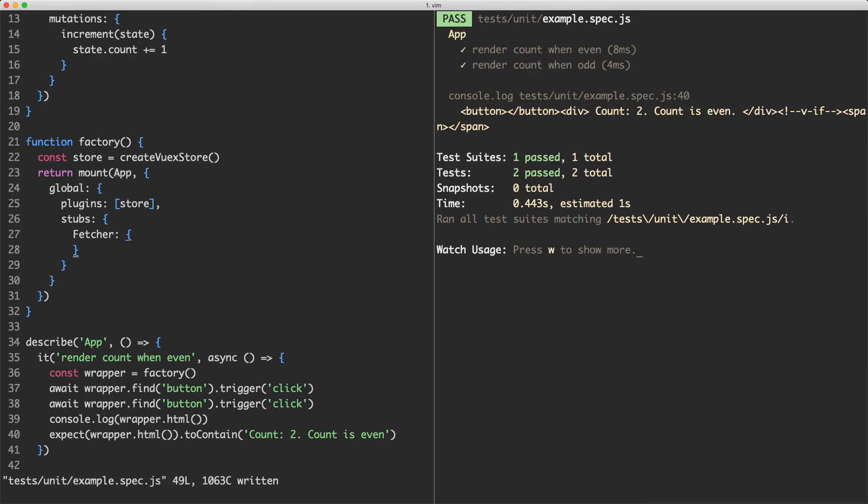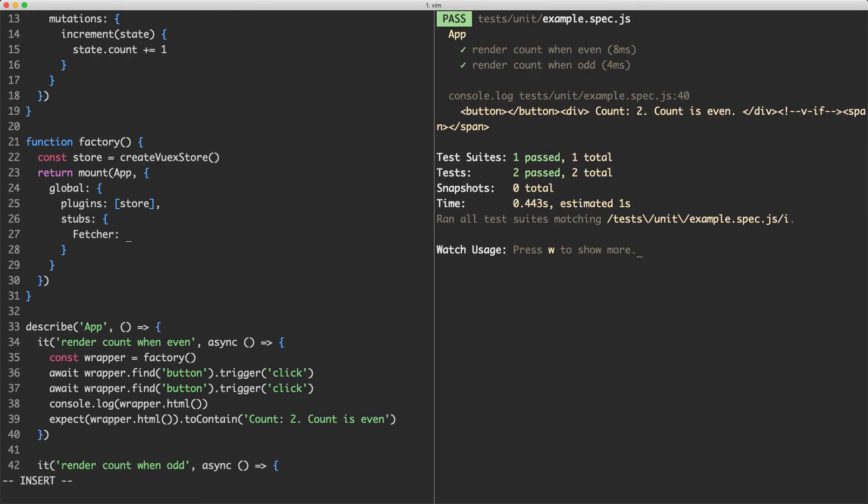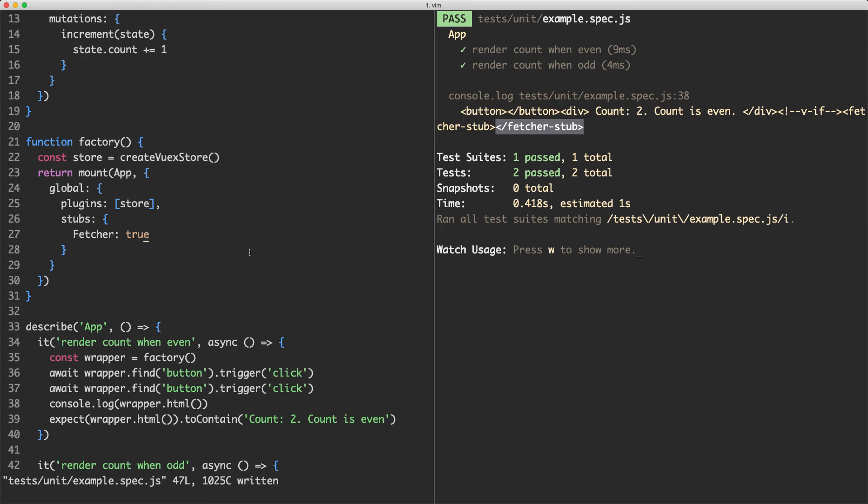I also don't really care about this particular component. So what I'm going to do is just pass in Fetcher true and that's going to give me my default stub. And I think this is a little bit nicer to look at and a little bit clearer what is going on.